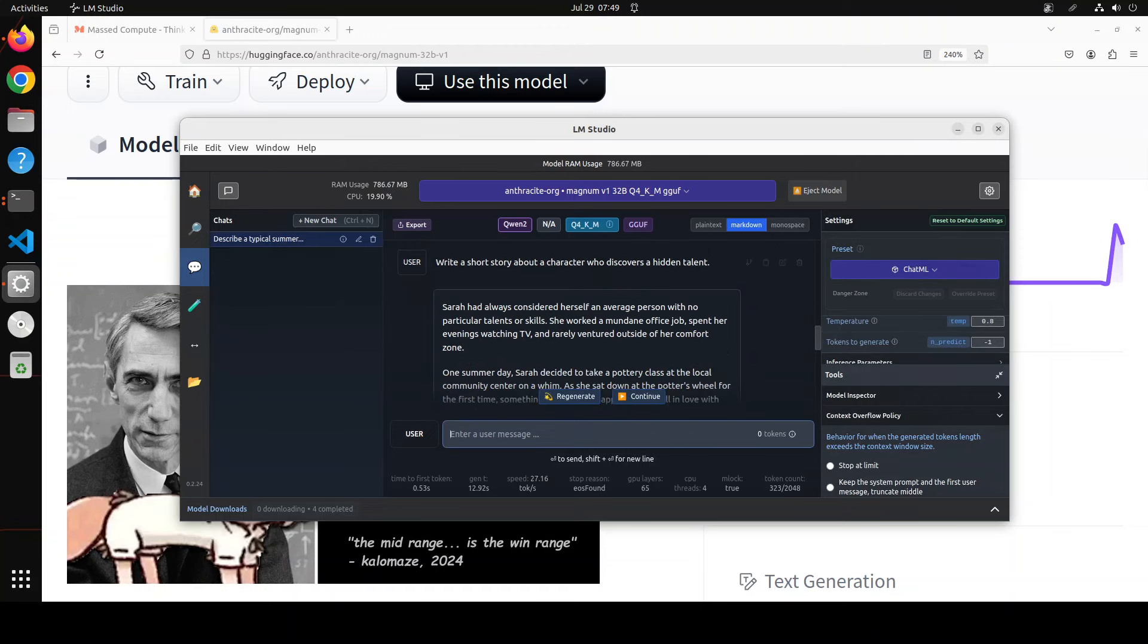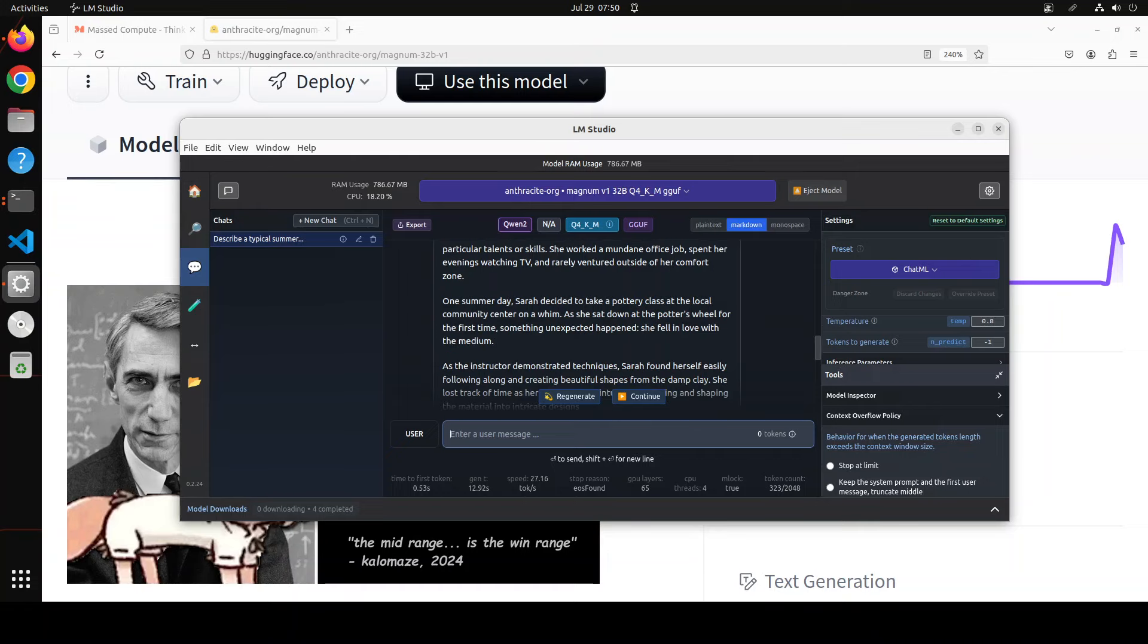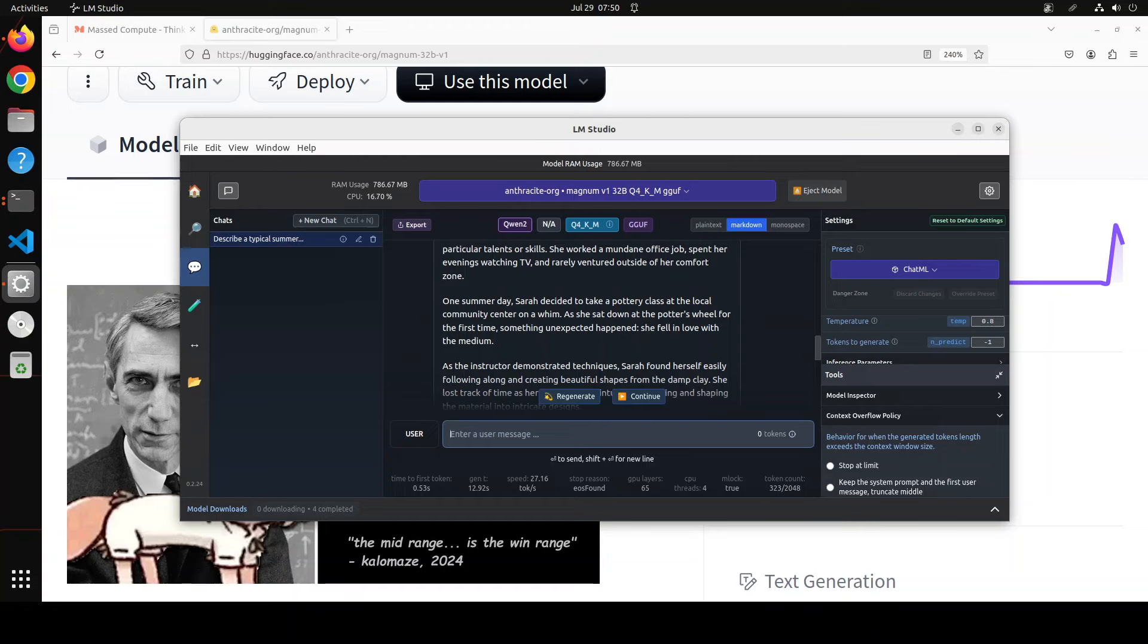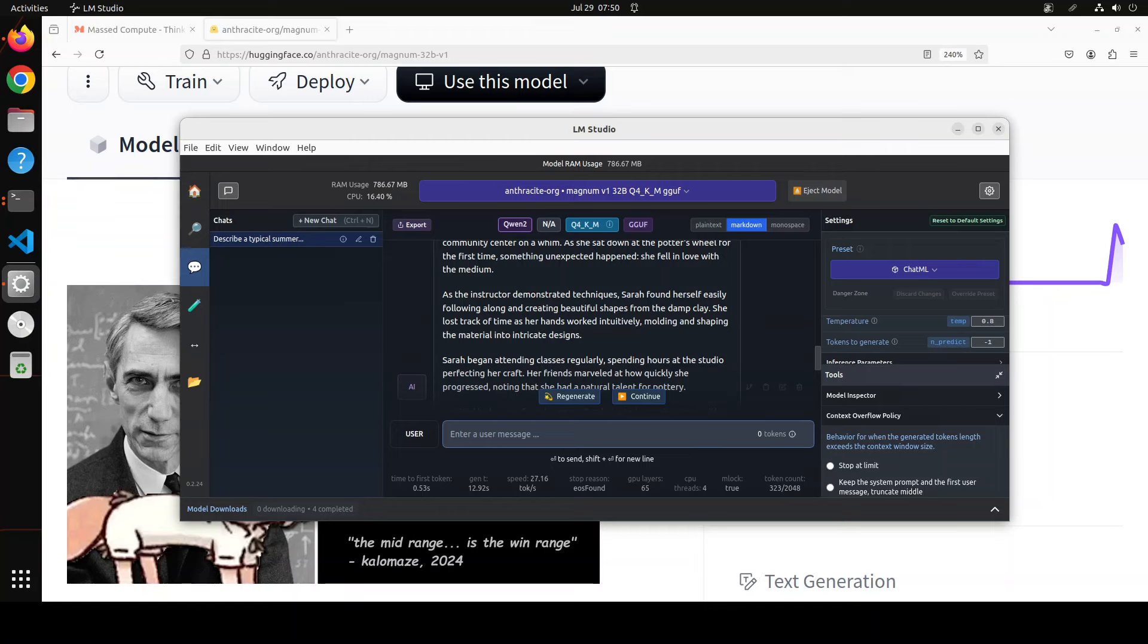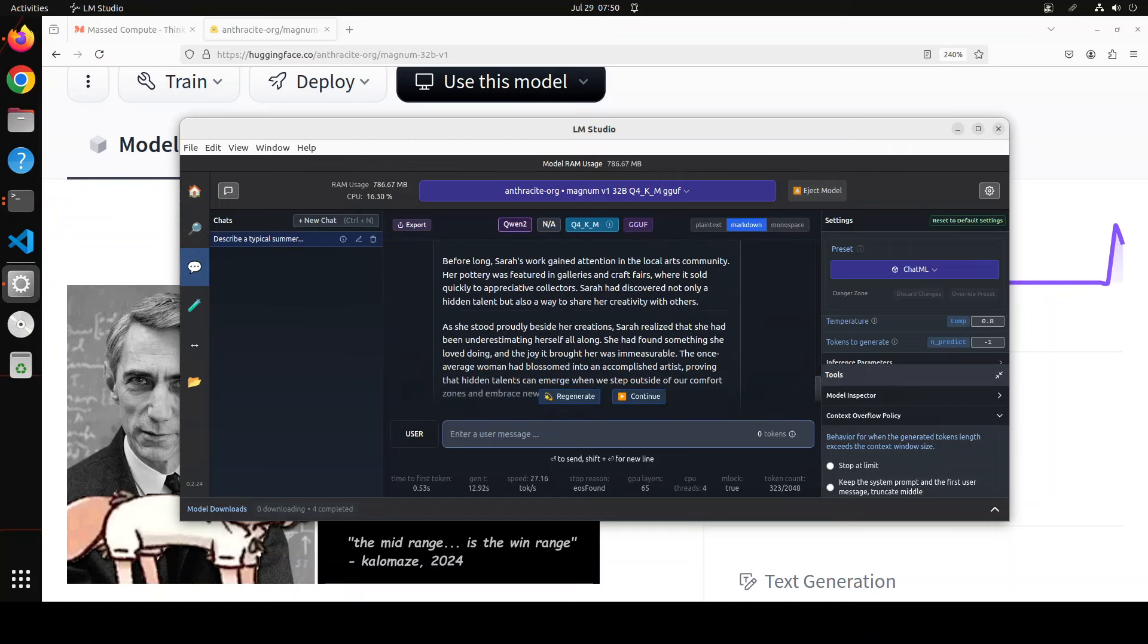Wow, it is working. So let's wait for it to finish. Okay, so the next one was write a short story about a character who discovers a hidden talent. And the character is Sarah. Sarah had always considered herself an average person with no particular talent or skills. She worked a mundane office job, spent her evenings watching TV, and rarely worked outside of her comfort zone. One summer day, Sarah decided to take a pottery class at the local community center on a whim. As she sat down at the potter's wheel for the first time, something unexpected happened. She fell in love with the medium. As the instructor demonstrated techniques, Sarah found herself easily following along. So she found the talent. And there you go, look at the amazing stuff.